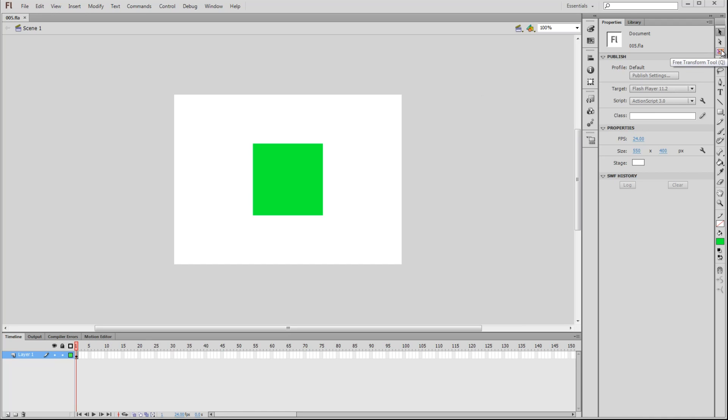You can either go over here to the toolbar on the right and click on the dotted box icon, or you can use the shortcut and just press the Q key.